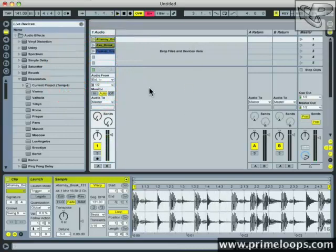And there you have it, a very simple way to automate clip playback in the session view. I'll see you next time for more audio production tips and tricks. Stay creative!